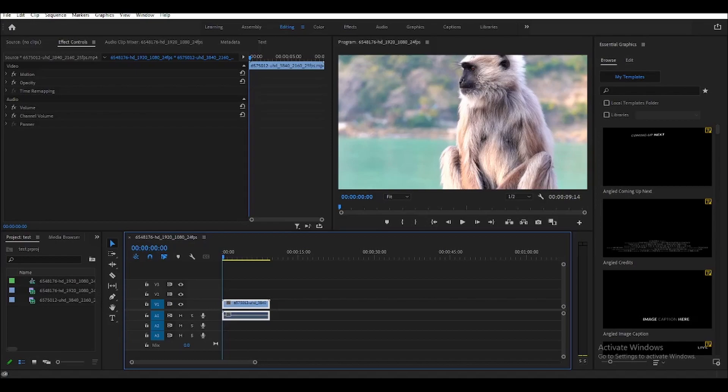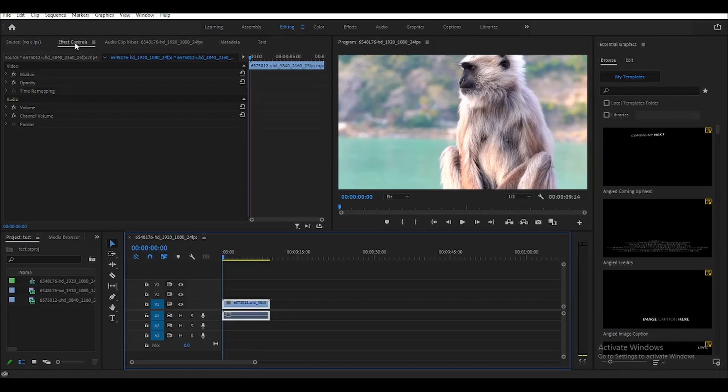To zoom in, start by selecting the clip that you want to have a zoom, and then click on edit, and then click on effect controls.